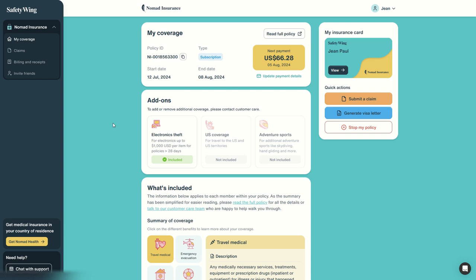In this new video we'll have a look at the Nomad Insurance dashboard from SafetyWing and all the amazing functionalities you have there.